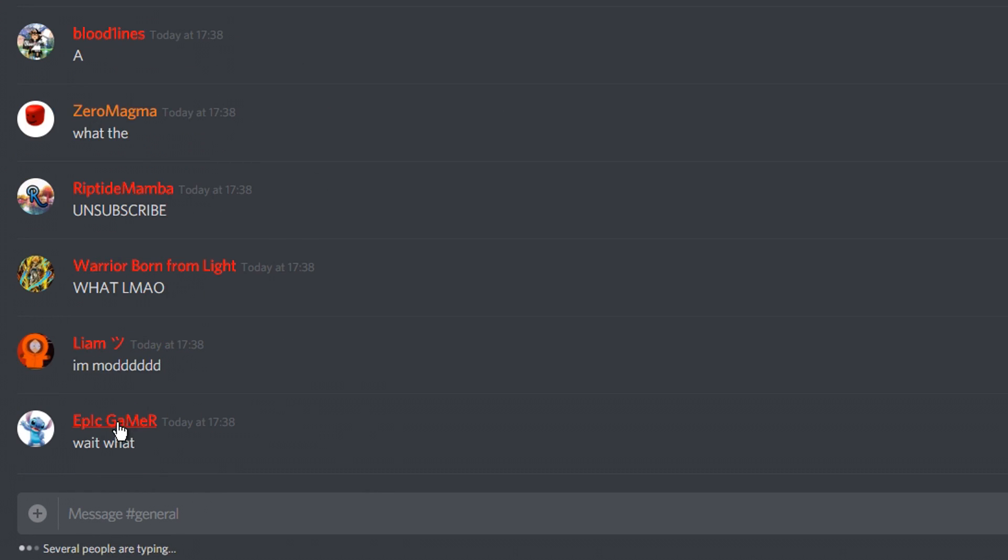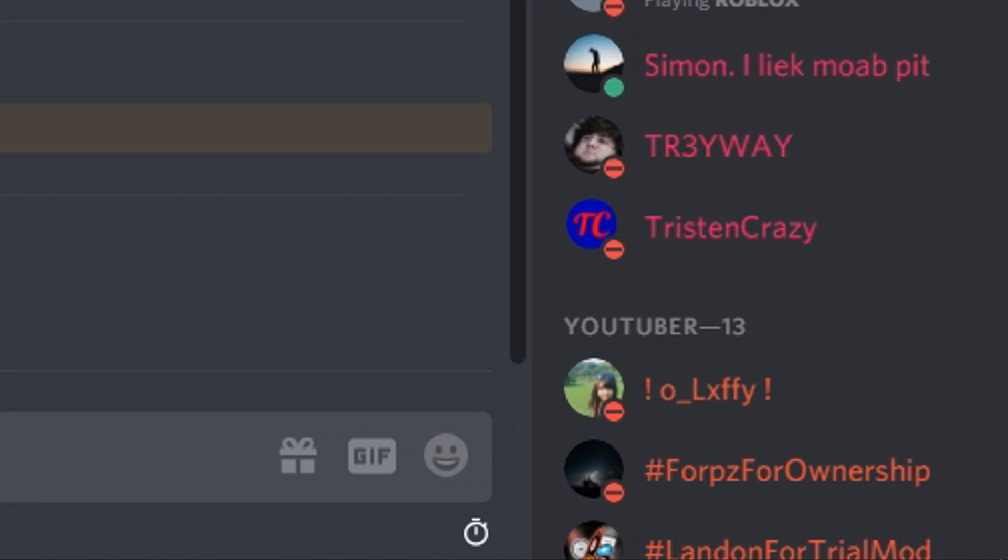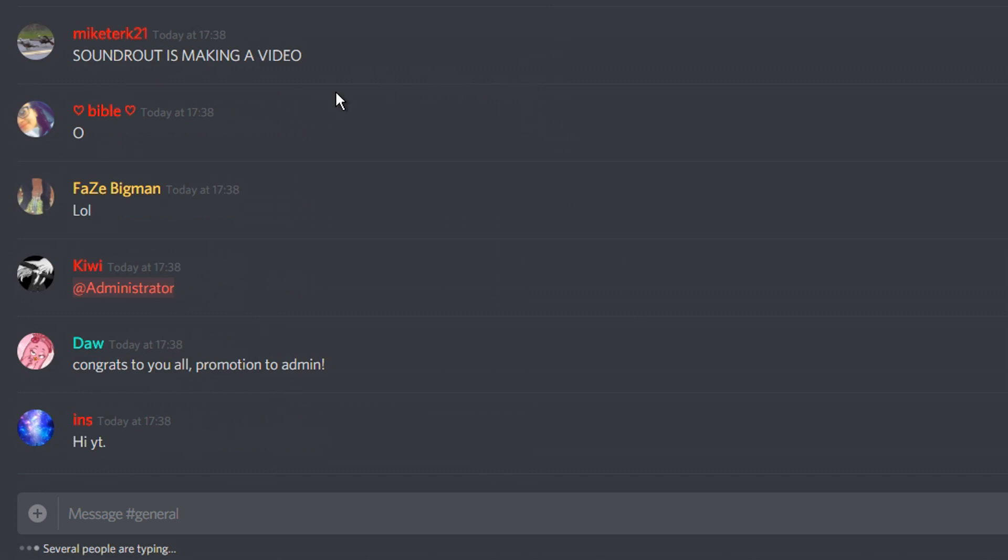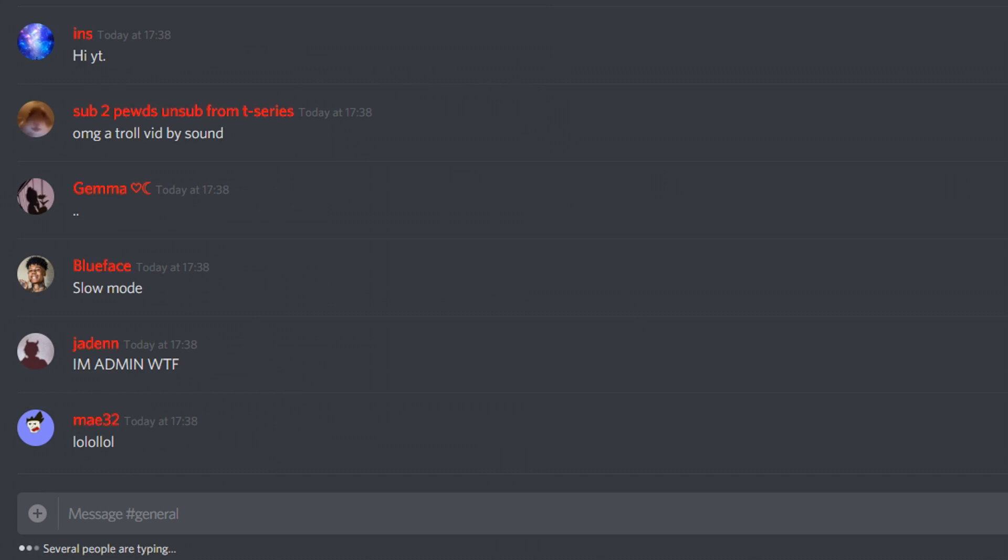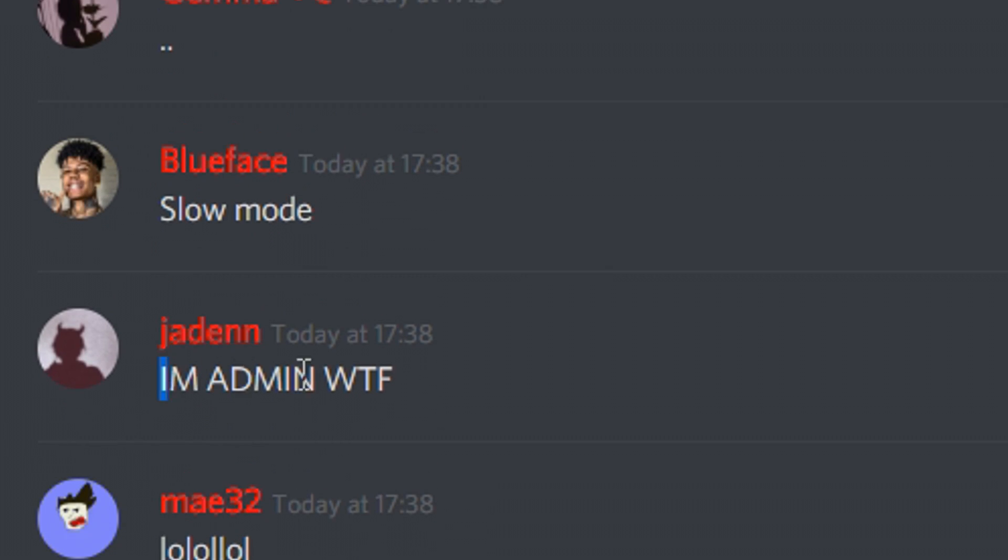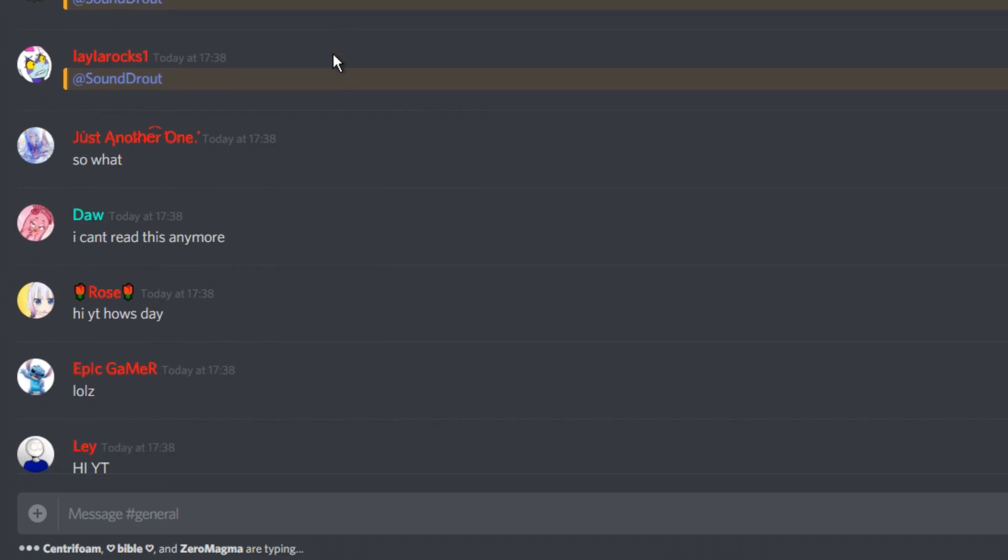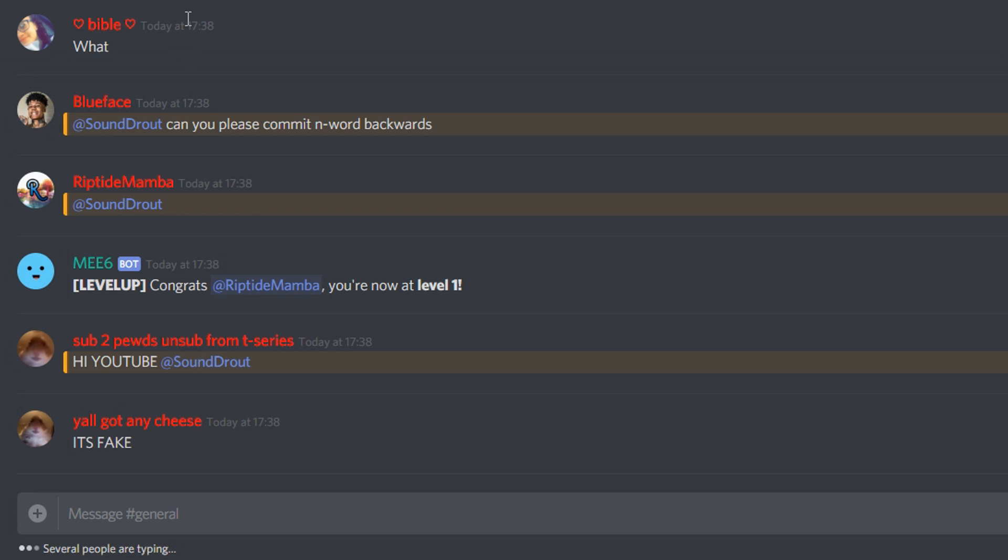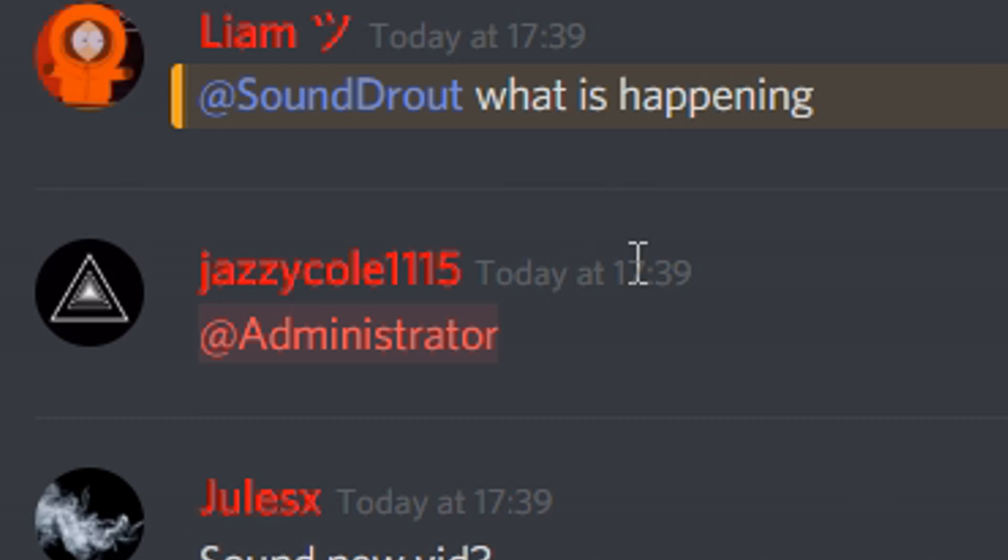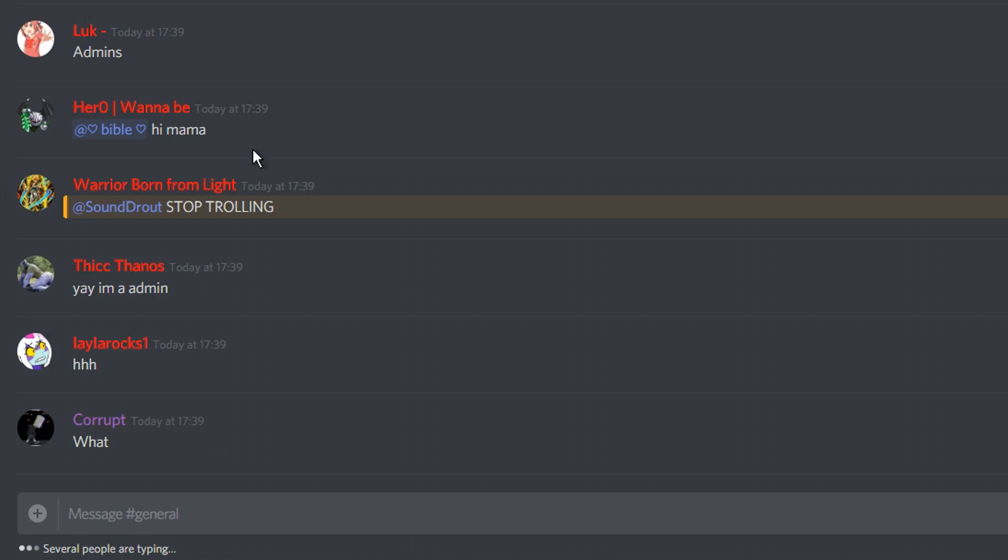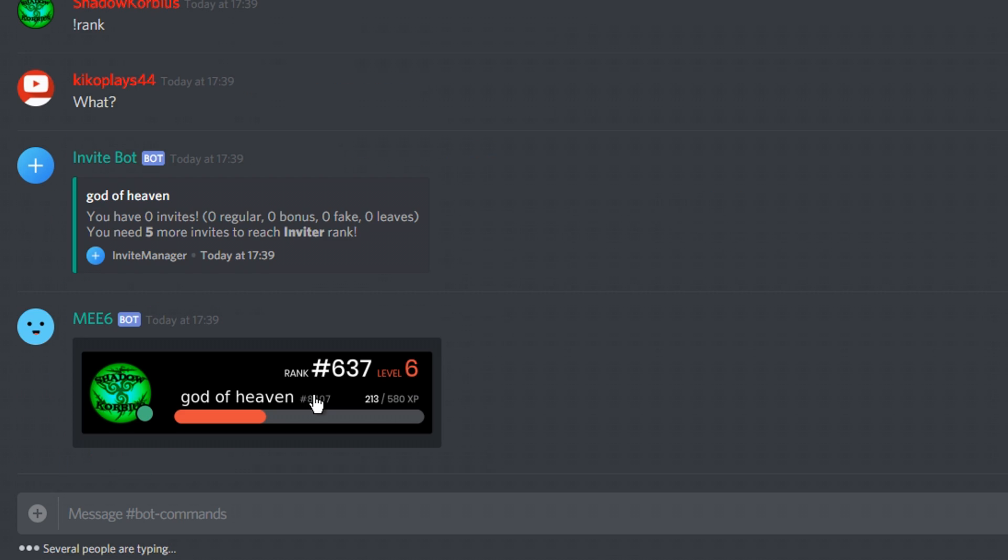Everyone's an admin now. I gave everyone in the server admin role. Look at their reaction. We have 1.5k admins in the server. Look, I'm admin. WTF? Heck yeah. Admin. I'm getting so many pings. Everyone's trying to ping the admin role. Oh God, this is getting crazy. Let's check back on bot commands.